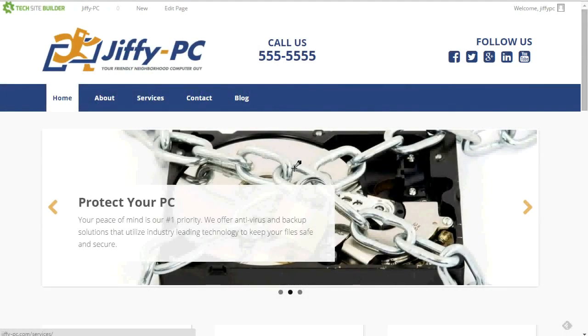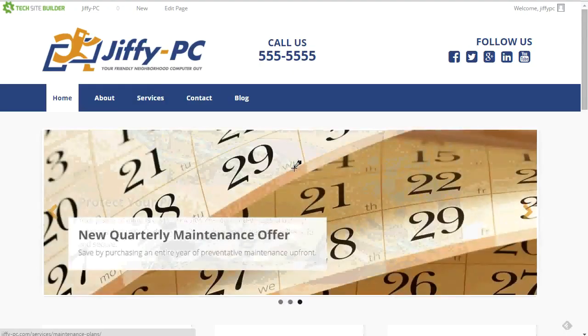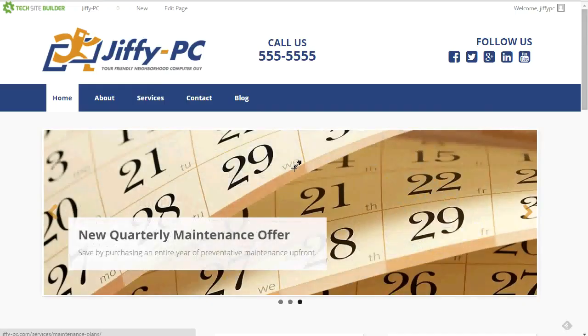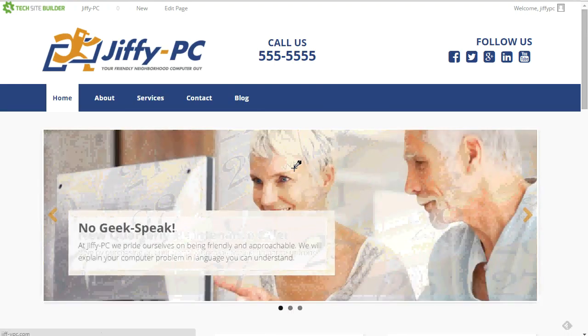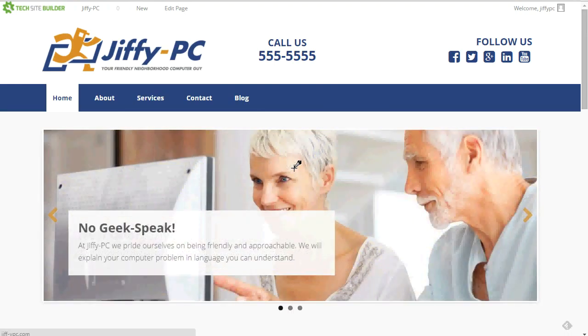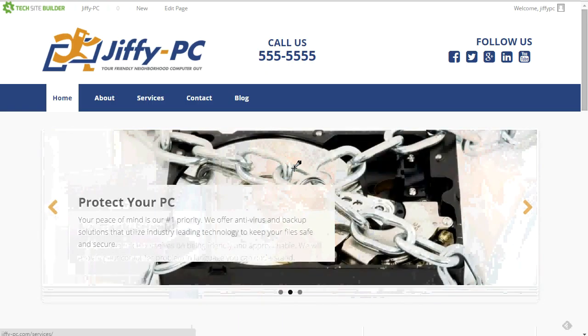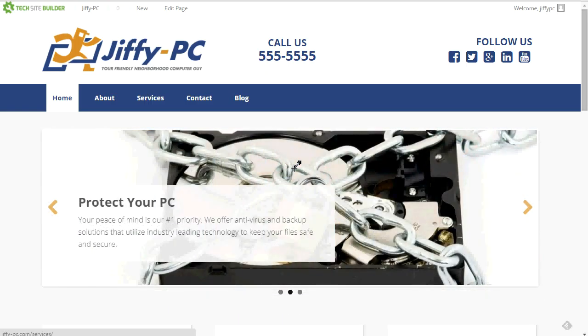Hello everyone. Today I'm excited to introduce a new feature that we've just added to TechSite Builder. What we've done is we've added over a hundred stock photos and graphics that you can use on your TechSite Builder website. And we've made it very easy for you to implement and use these different photos and graphics on your site so that you can get up and running very quickly with this. So let's go ahead and jump in and take a look.